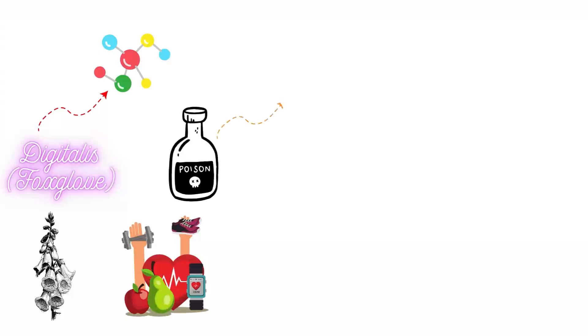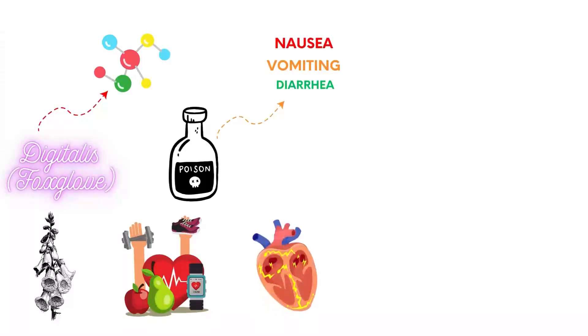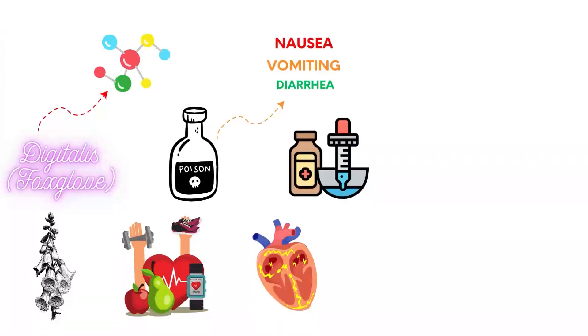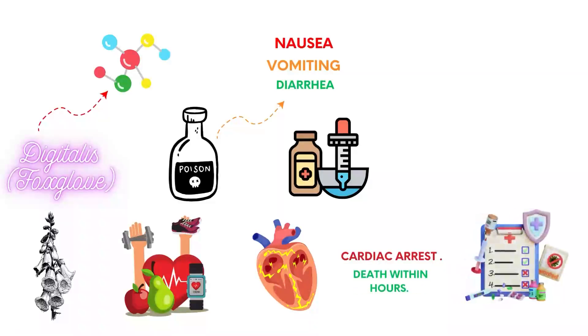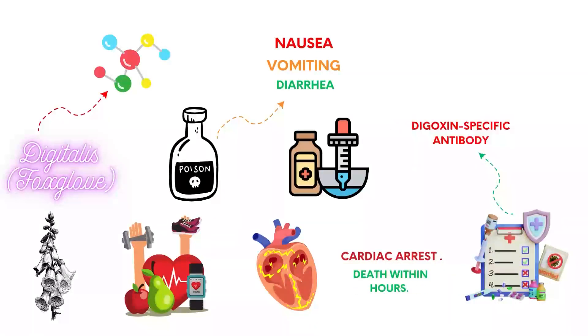Digitalis compounds from foxglove plants are used to treat heart conditions. Symptoms of poisoning include nausea, vomiting, diarrhea, and severe arrhythmias. High doses can cause cardiac arrest and death within hours. Immediate medical intervention with antidotes like digoxin-specific antibody is required.